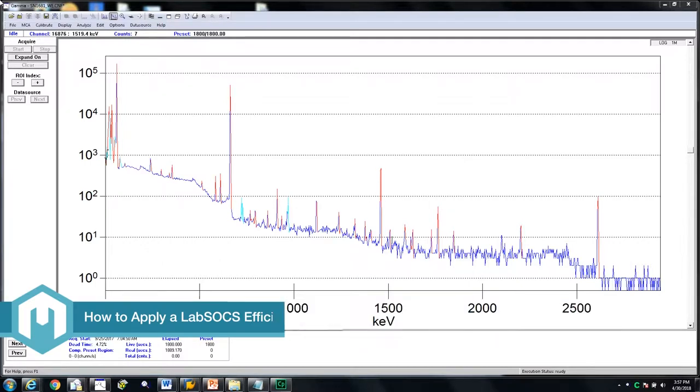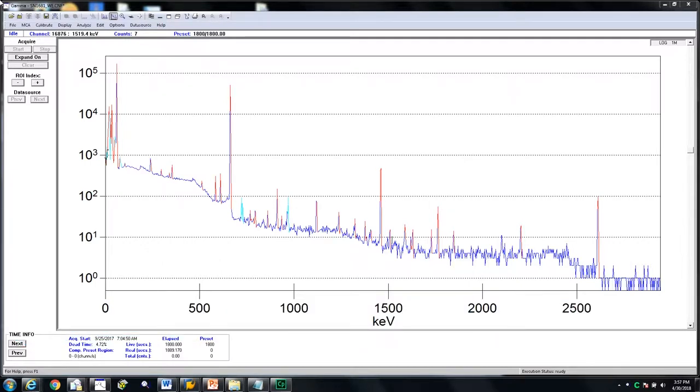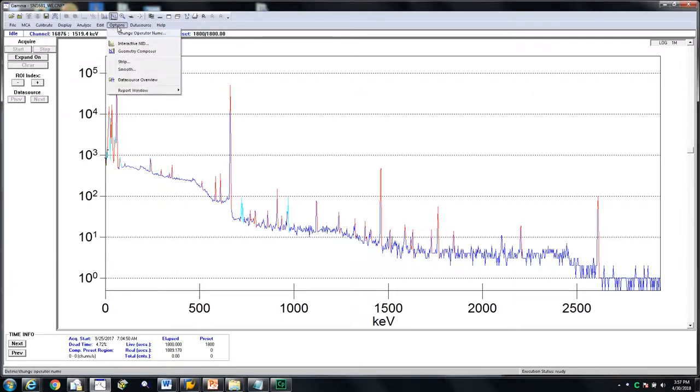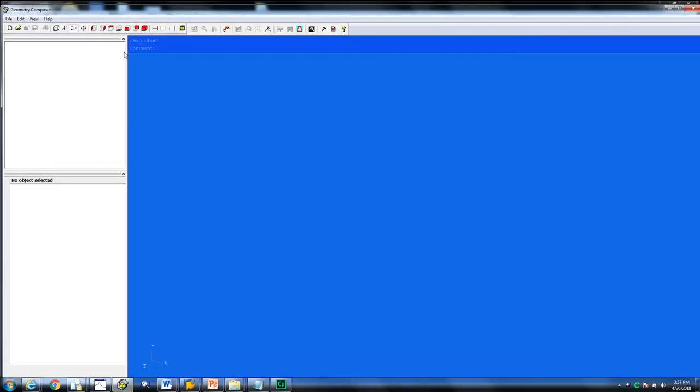The spectrum shown here is an americium and cesium spectrum measured in the well of the Sage Well Detector. The first step in applying a LabSox efficiency calibration is to open Geometry Composer. Click on Options, then click on Geometry Composer.